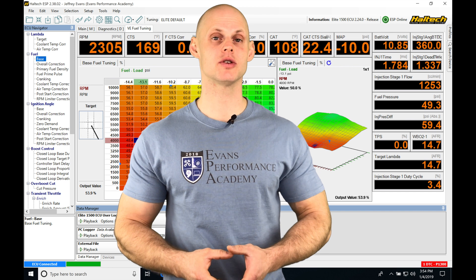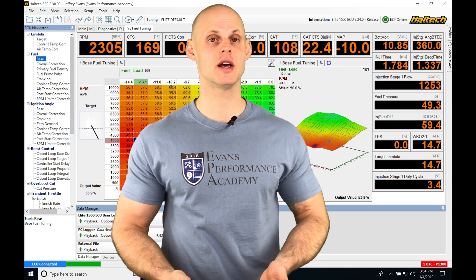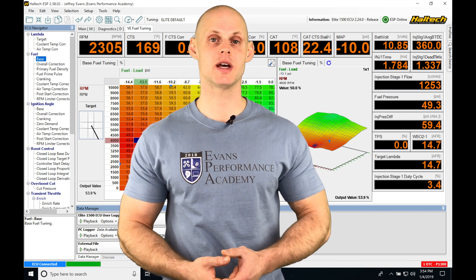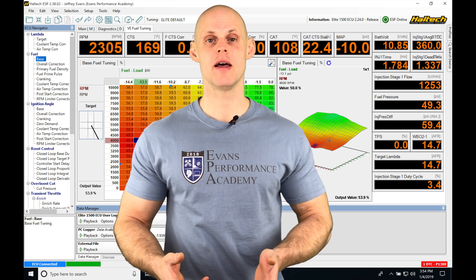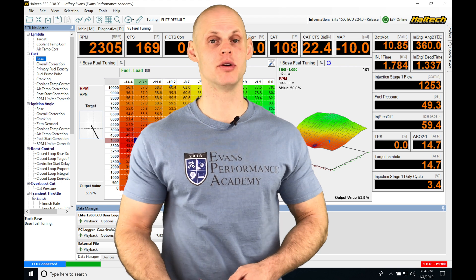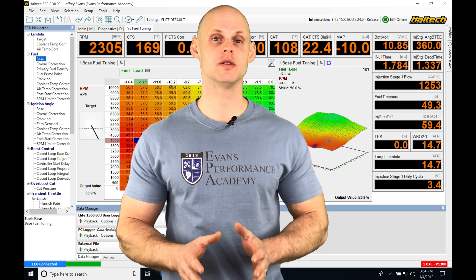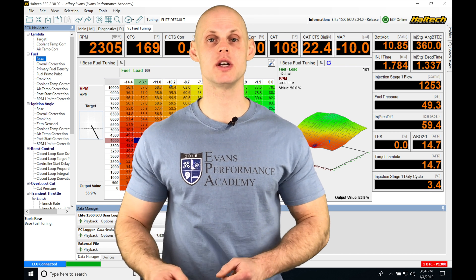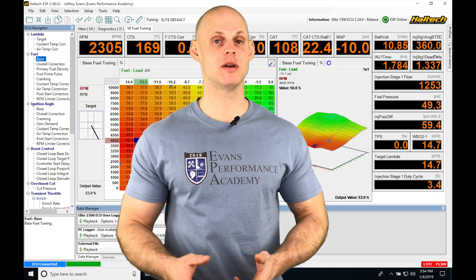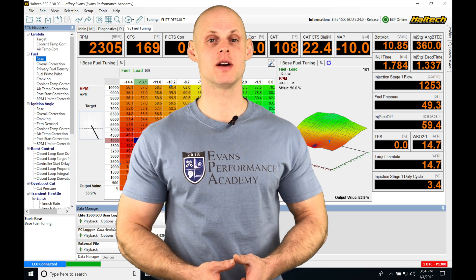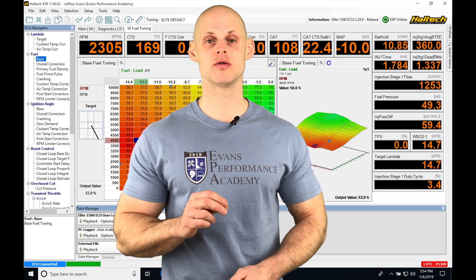Let's jump into this video and start talking about the alternate load inputs we can use in our main VE fuel table. We're going to be finding situations where we can't use the MAP sensor as the load input for our main VE table, and we're not going to be able to calculate our fuel delivery properly. This is going to be a situation if you have an extremely large throttle body or maybe individual throttle bodies — we'll find we have to use the alpha N mode where we use throttle position for our load input.